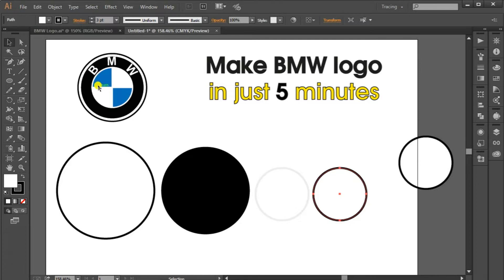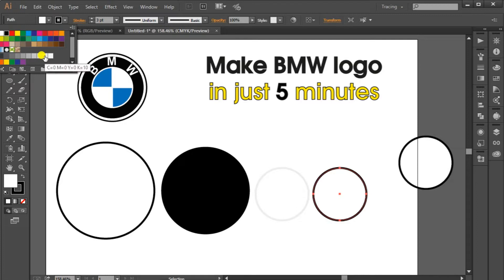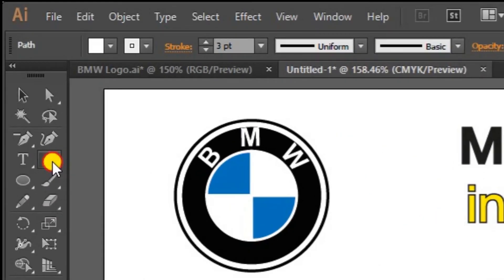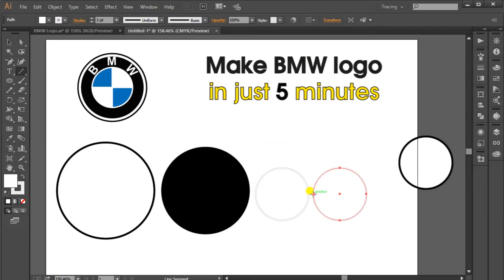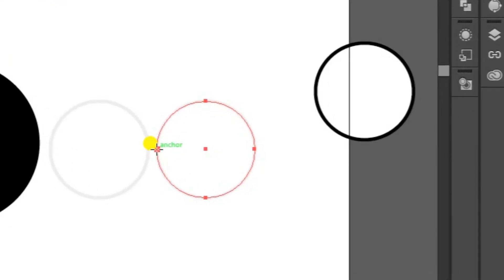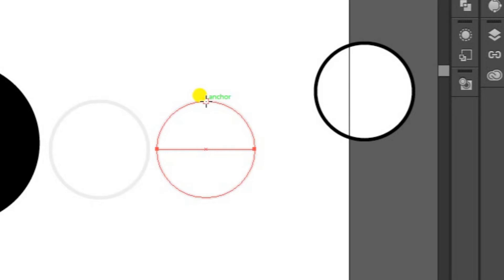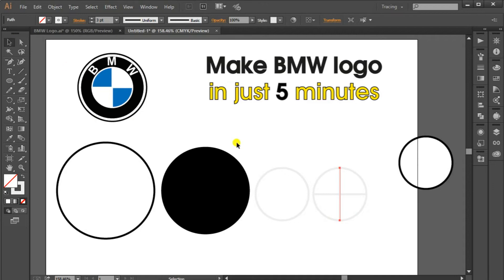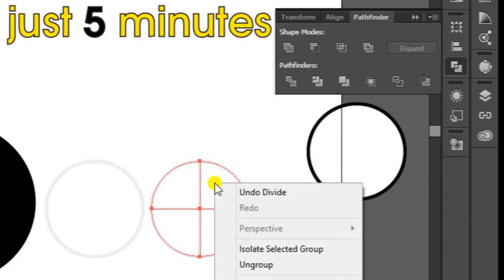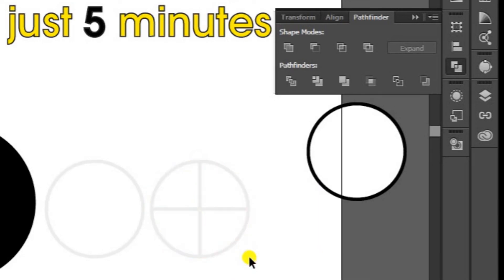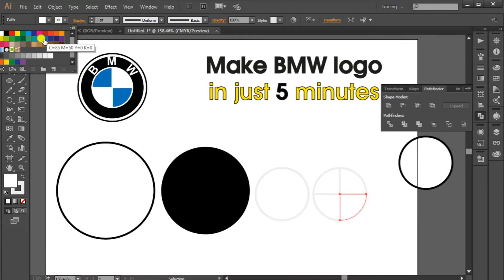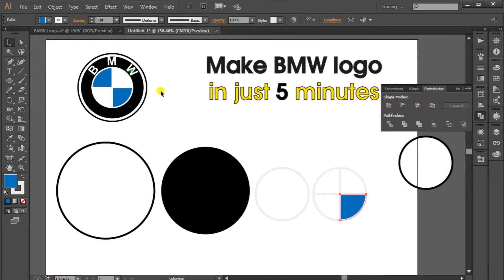Now we need the 4th circle, and we have to divide this circle into 4 parts. First of all, select the same color for the stroke color, then select the line segment tool. Bring your cursor to the right or left side corner, and when you see the anchor, click and drag your cursor to the other corner where you will see another anchor, and drop your line. Do the same with the top and bottom, anchor to anchor. Now select the whole shape, go to Pathfinder, and select Divide. Right click on the shape and ungroup it. Select this segment and fill the color blue, then select the opposite box and fill the color blue again. This shape is ready.